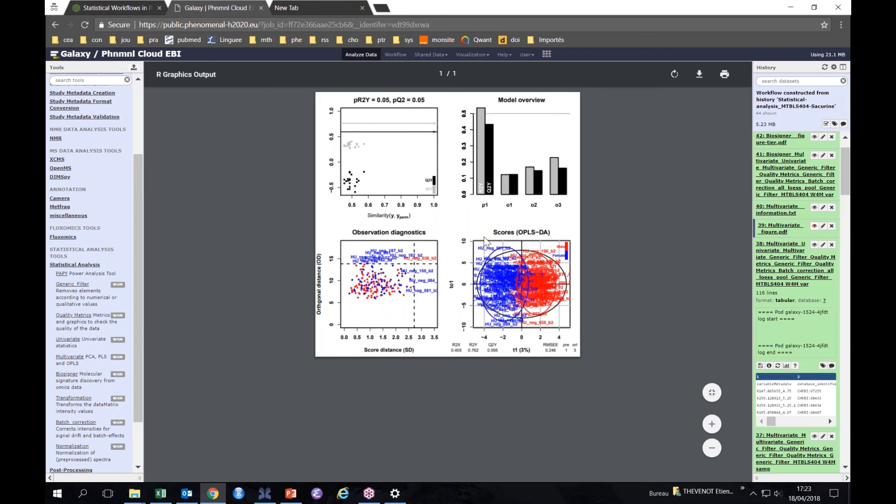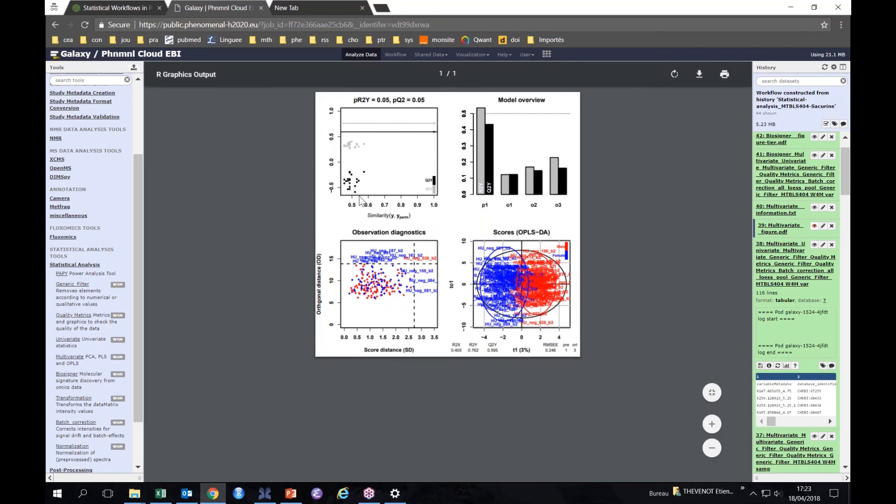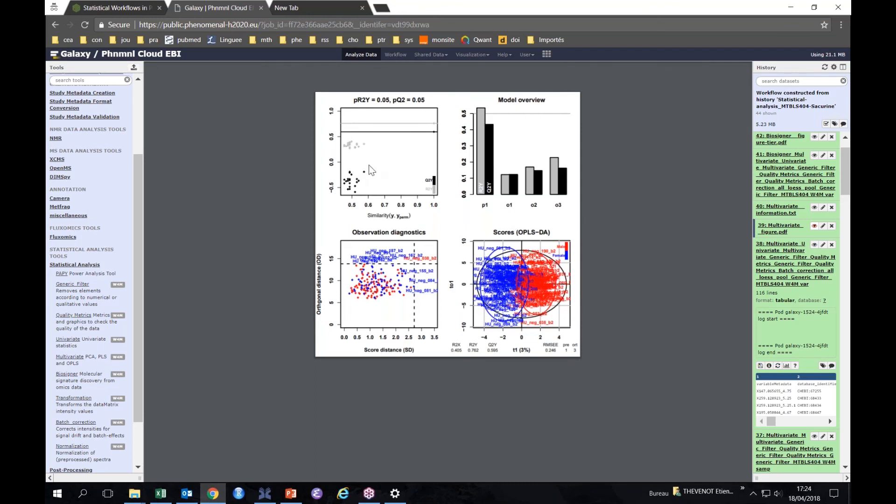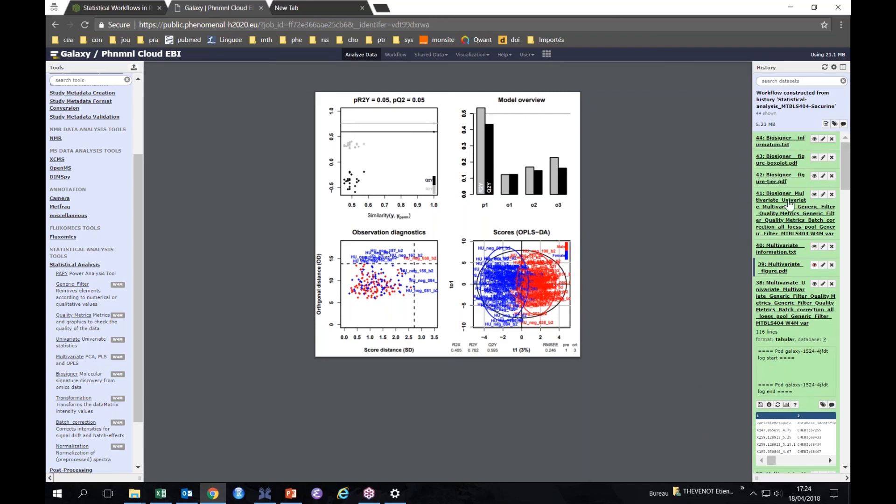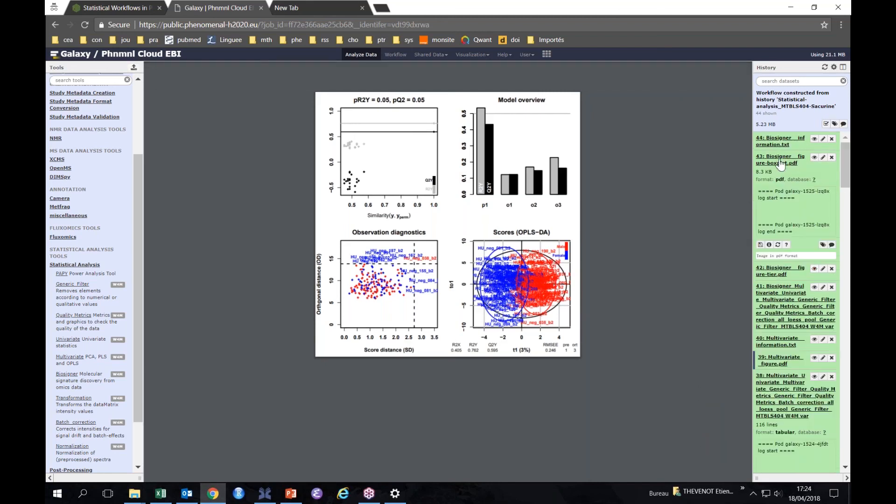The algorithm selected, of course, one predictive component and three orthogonal ones. We see on the score plot the predictive component here and the first orthogonal component here on the y-axis. We have a Q2Y value of about 0.6, which is fairly good. But most important, if we test the significance of this value by running the algorithm again, so it's automated, you don't have to do that, but that's what was performed by the algorithm.